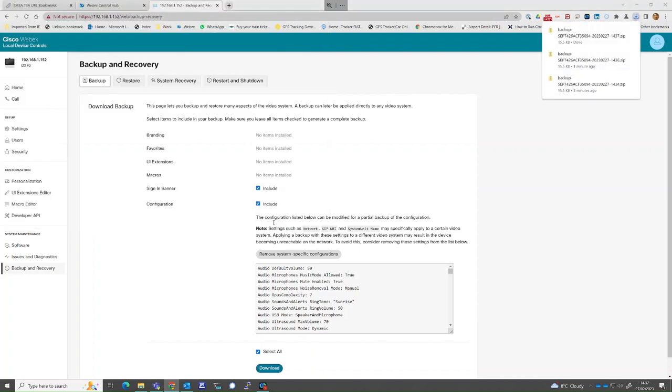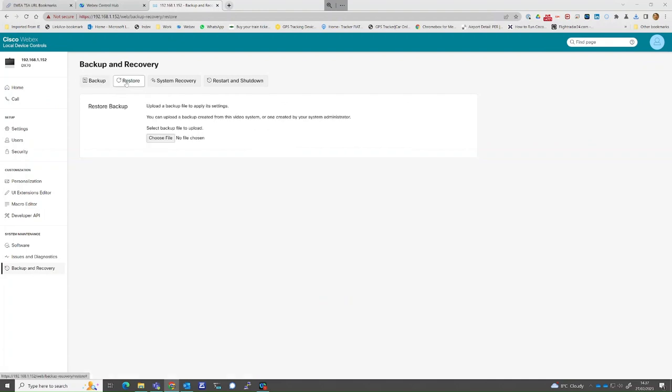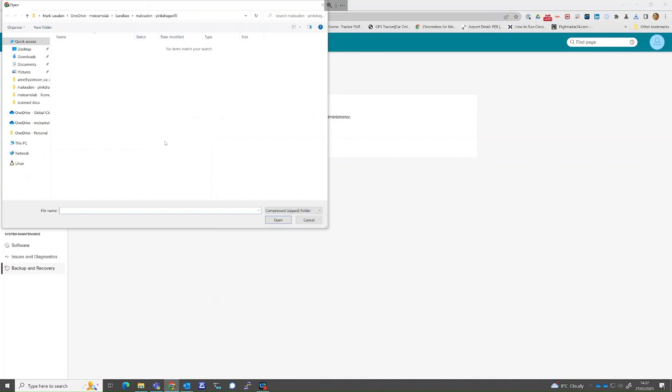The restoration process is the same login procedure, however selecting Restore at the top of the screen, then selecting the zip file which contains the backup configuration.